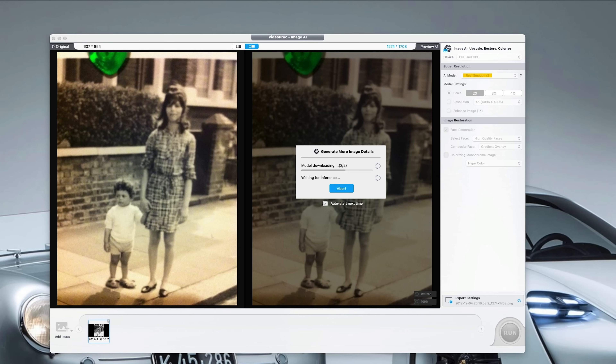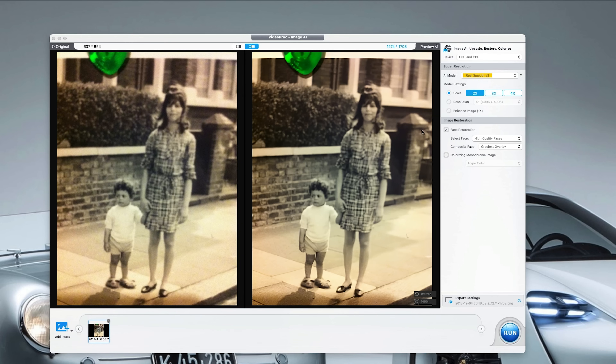What about face restoration? Let's download that model and see what it does to this 55-year-old picture. And there you have it — a good job as well. I have to say, this tool is so good.